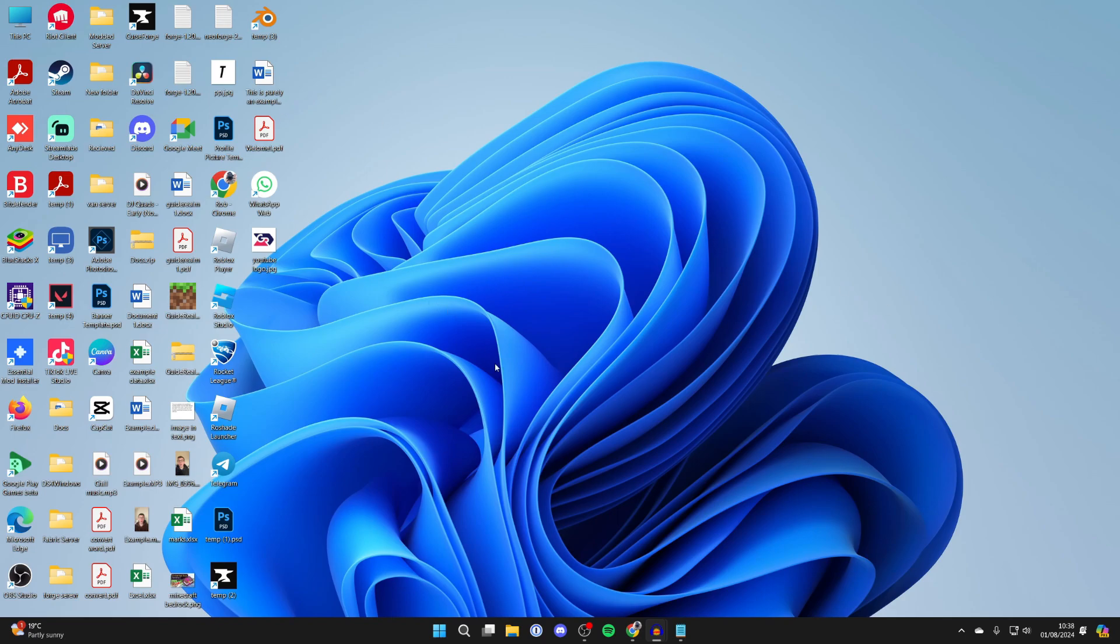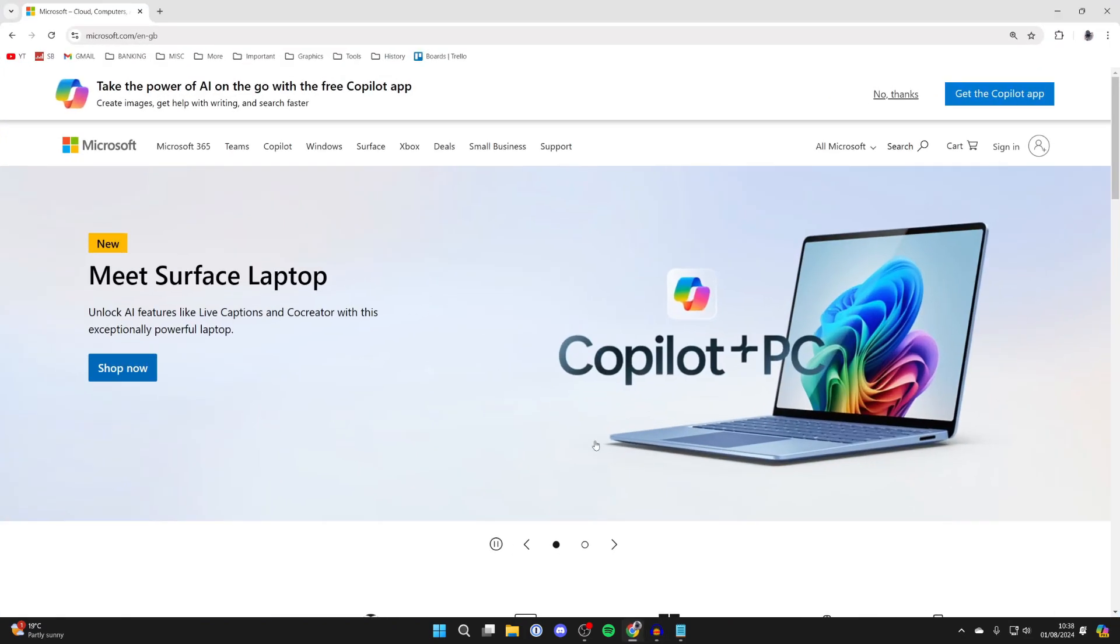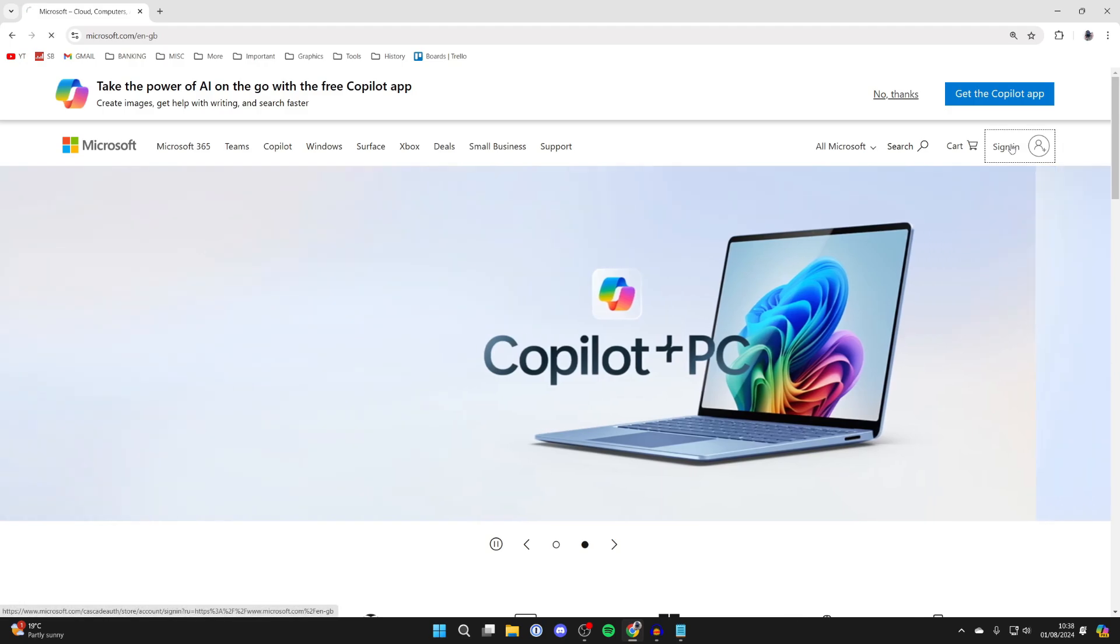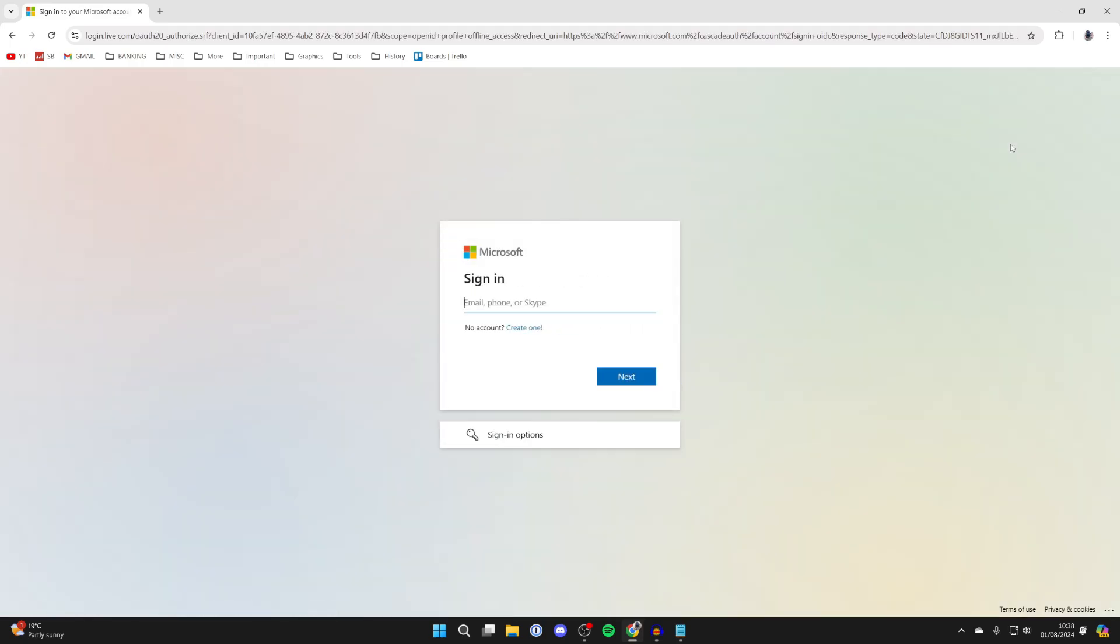First, open up a web browser and head to microsoft.com. Head to the top right and click on sign in. Now you need to sign in with your existing details.